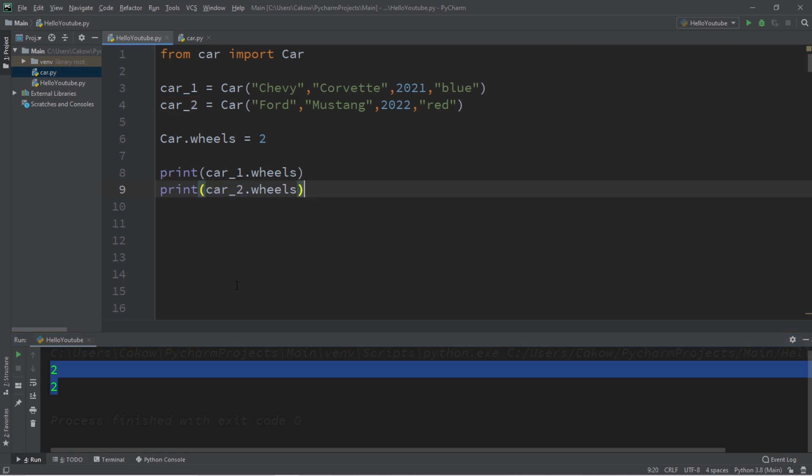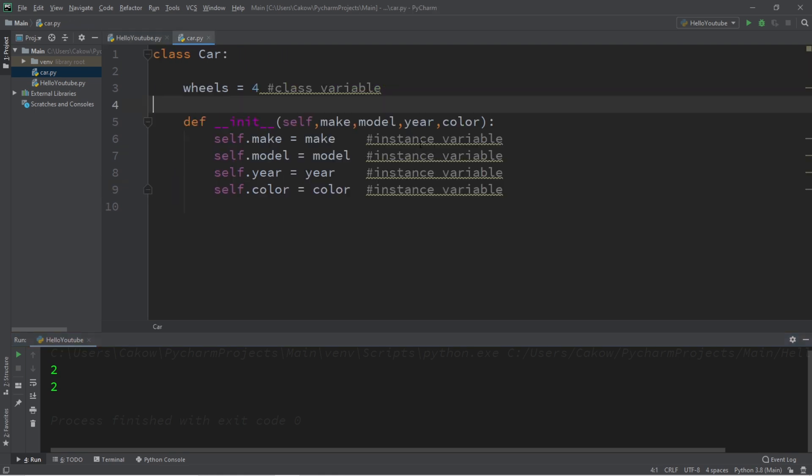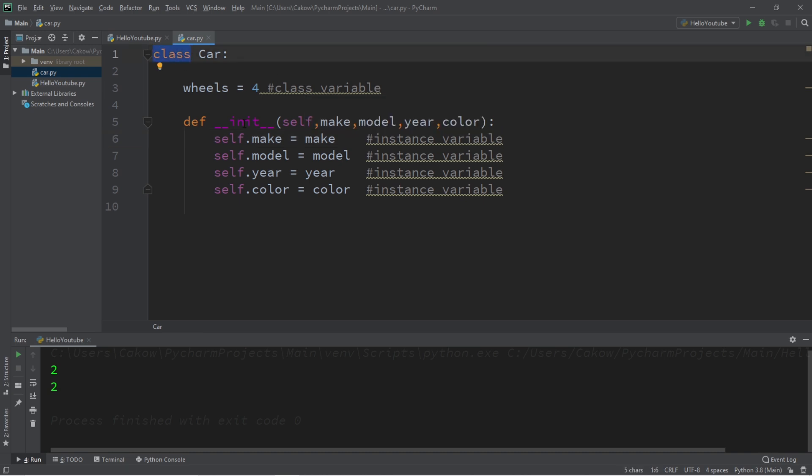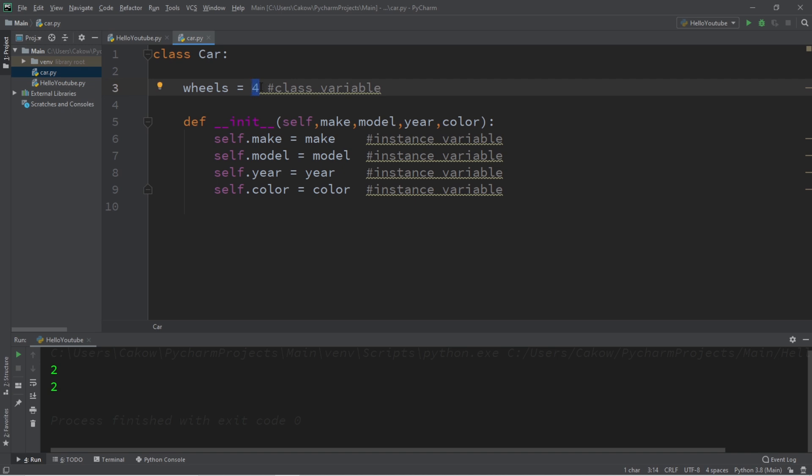So that's the main difference between a class variable and an instance variable. An instance variable is declared inside of constructor, and they can be given unique values. With class variables, they are declared within a class but outside of the constructor, and you can set a default value for all instances of this class for all unique objects that are created, and then you can change those values later too.